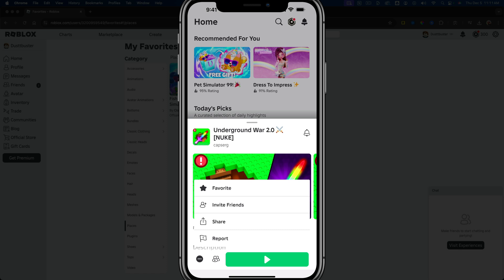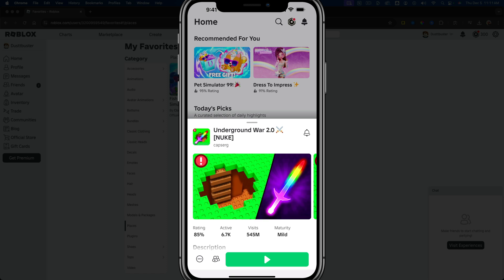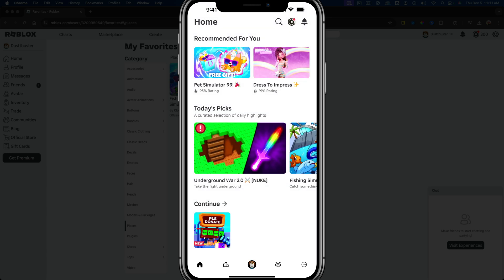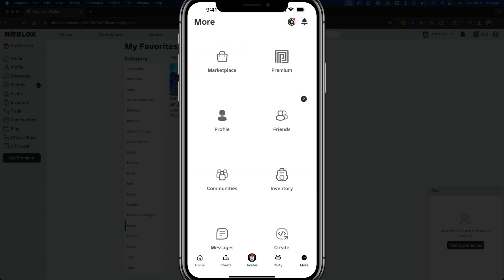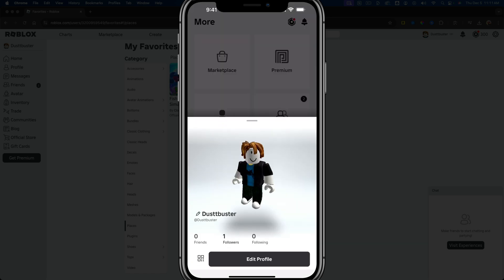You just tap on that and you add it to your favorites. In order to find all your favorites on mobile, what you would want to do is right here where it says more, tap on more, and then go to your profile.